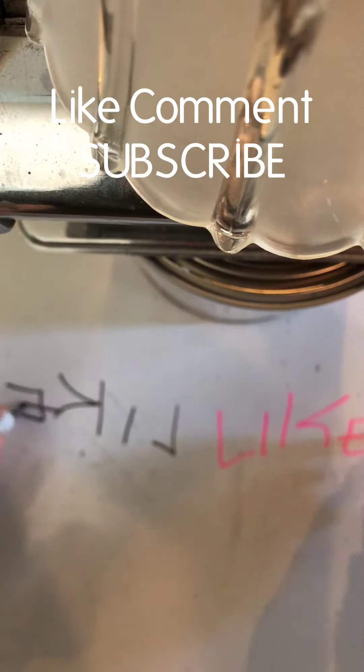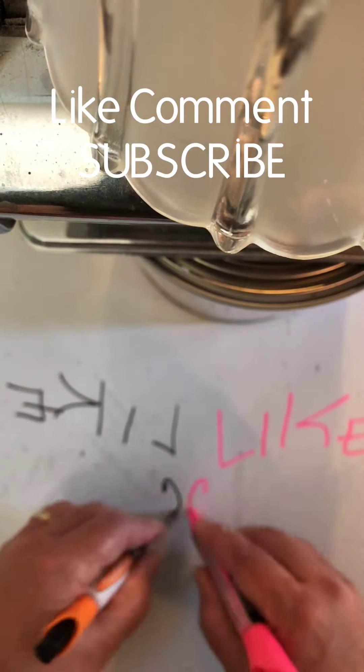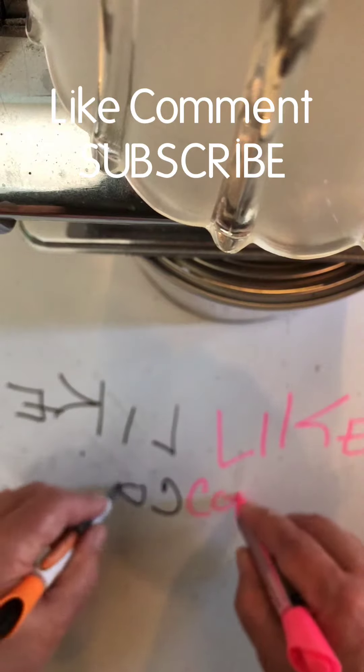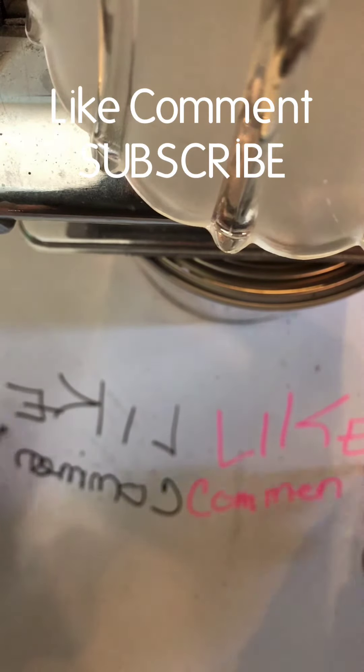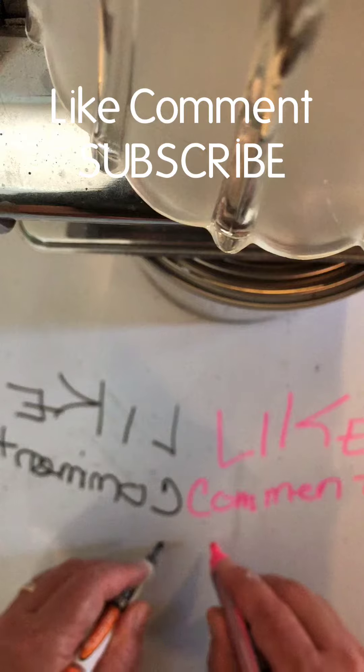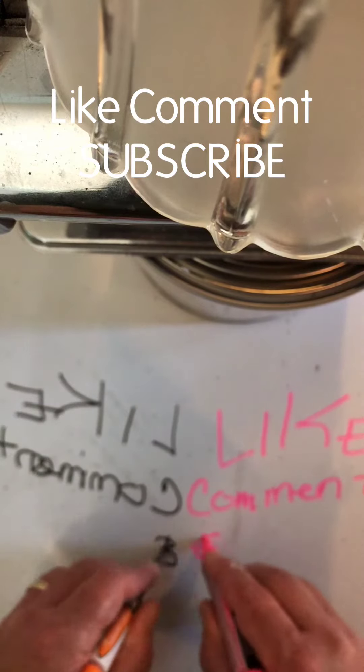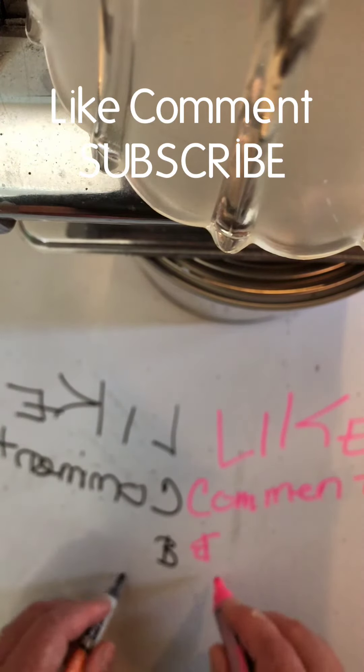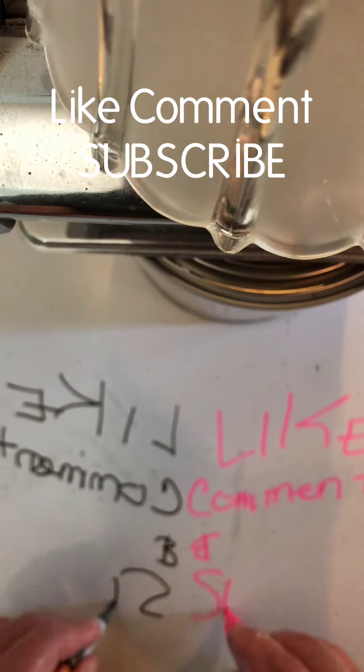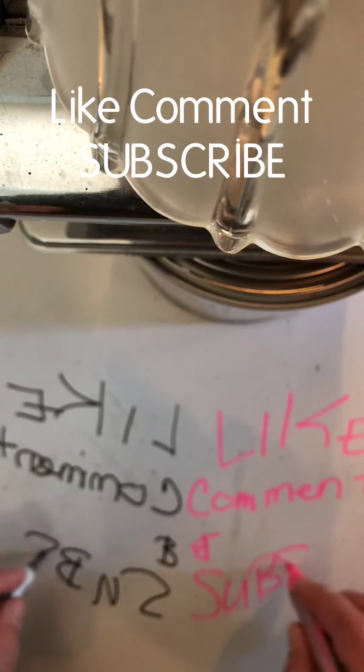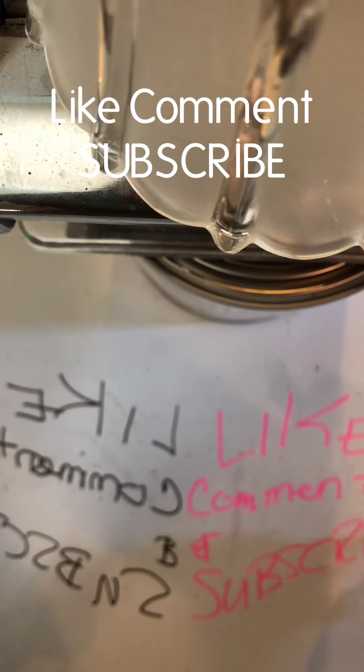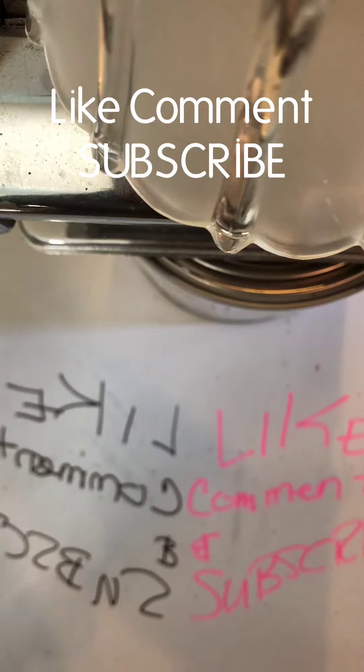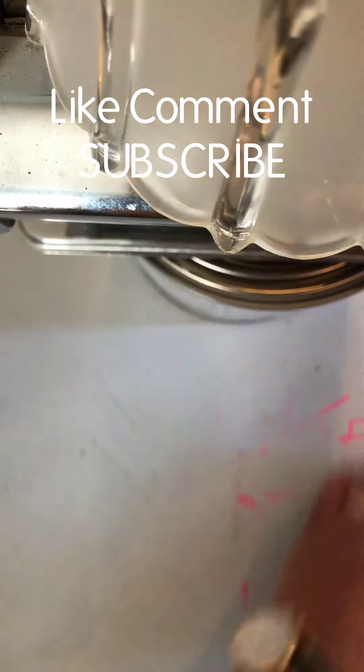Like, comment, and what's the last one... subscribe, so you can see it.